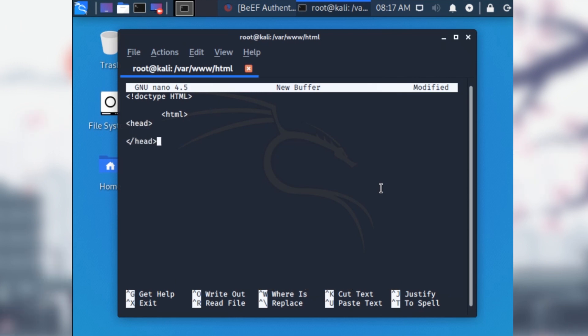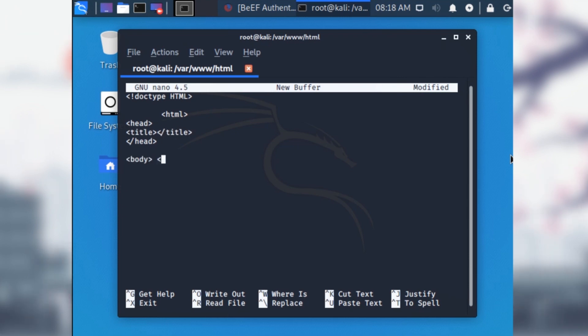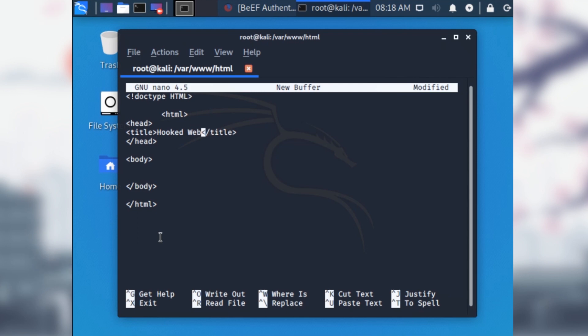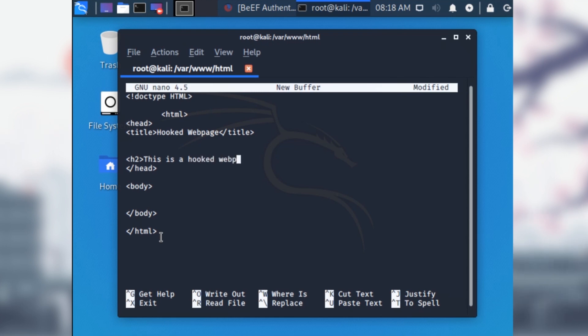We will set the basic structure up for HTML by typing the doc type HTML tag. This lets the text editor know that this is an HTML file. We need to set up the basic structure by typing in the head, title, and body tags. We're going to need to name this web page in the title portion of our code hooked web page.